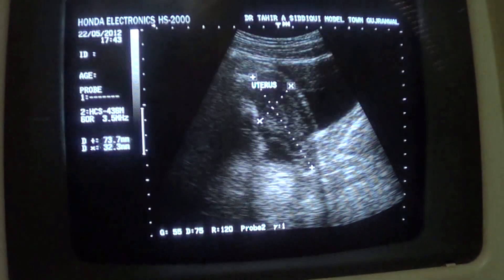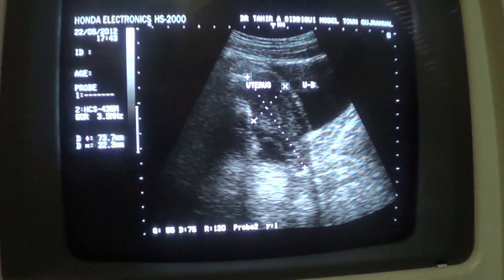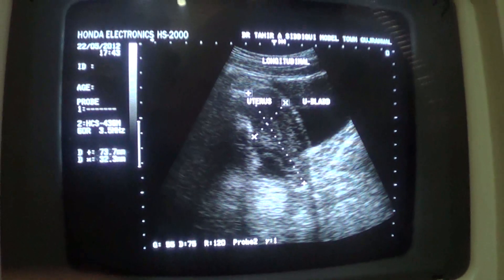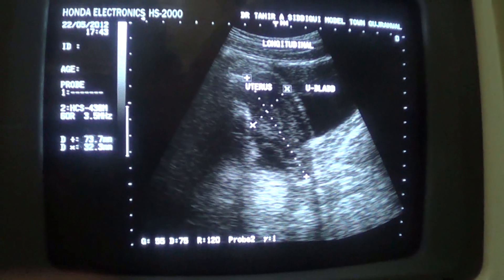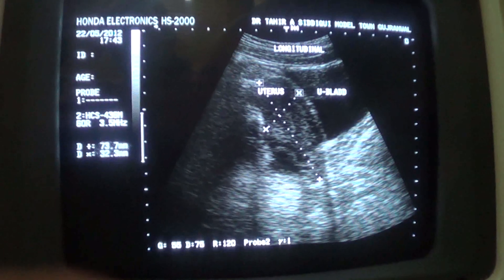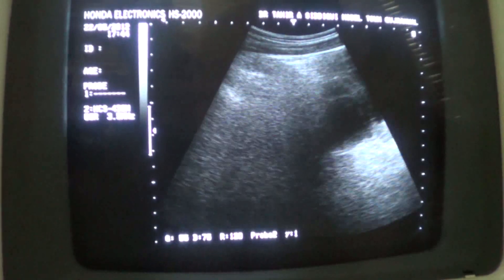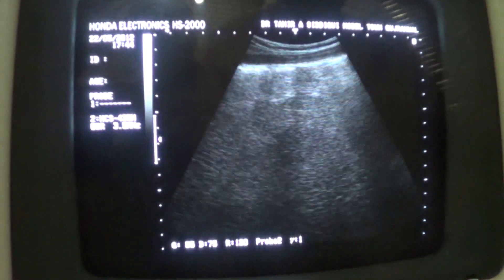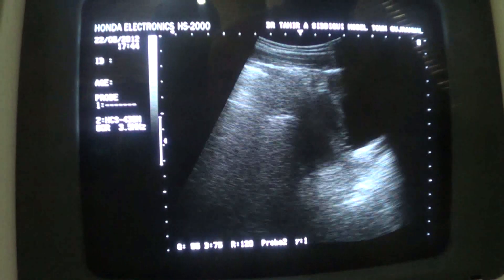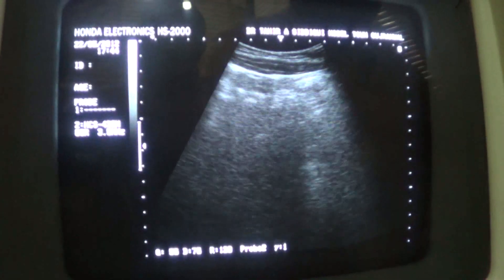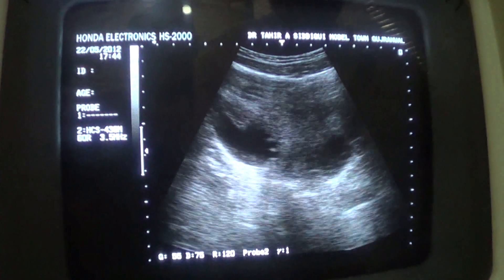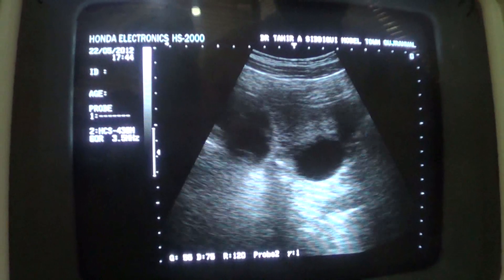This is the endometrial canal — this is the inner area. We are seeing the longitudinal section. Now giving a little bit of consideration to the endometrial canal. This is the transverse section of the uterus.